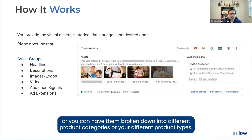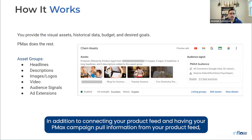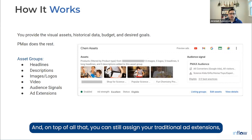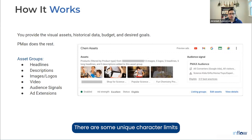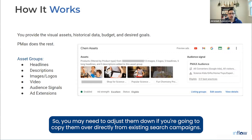In these asset groups, you can have all of your products in one large group or broken down into different product categories or types. The assets you include are similar to existing campaigns — in addition to connecting your product feed, you need to supply headlines, descriptions, images, videos, and logos. You can still assign traditional ad extensions like sitelinks, callouts, and structured snippets. Note there are unique character limits in Performance Max that don't exist in standard RSA ads, so you may need to adjust them.